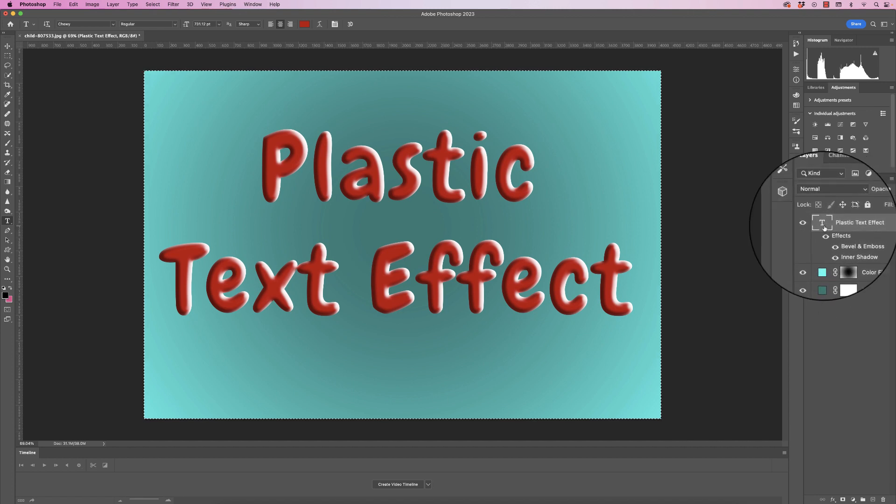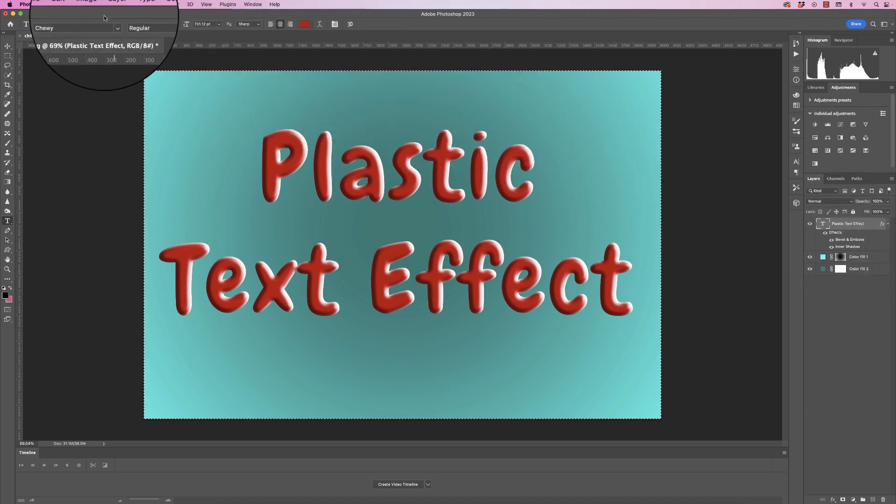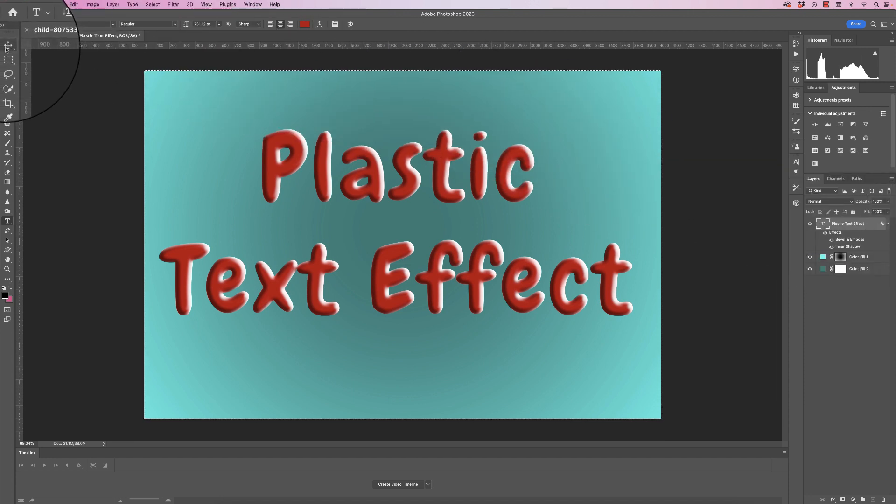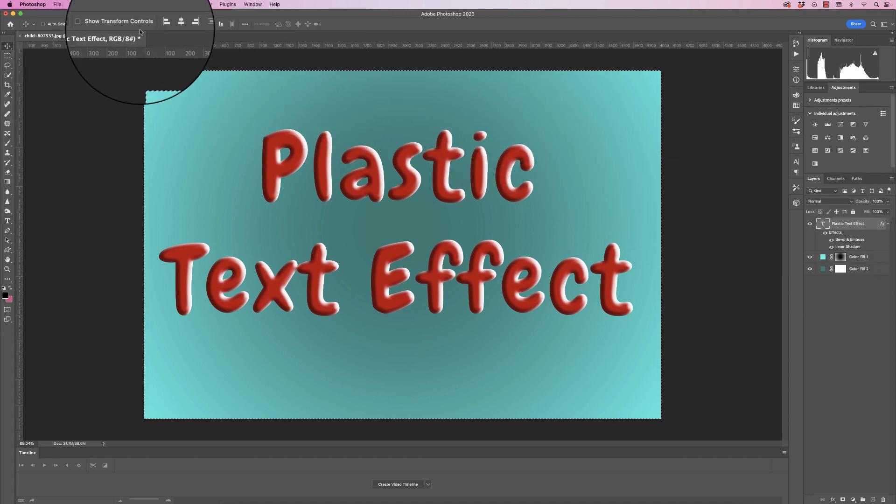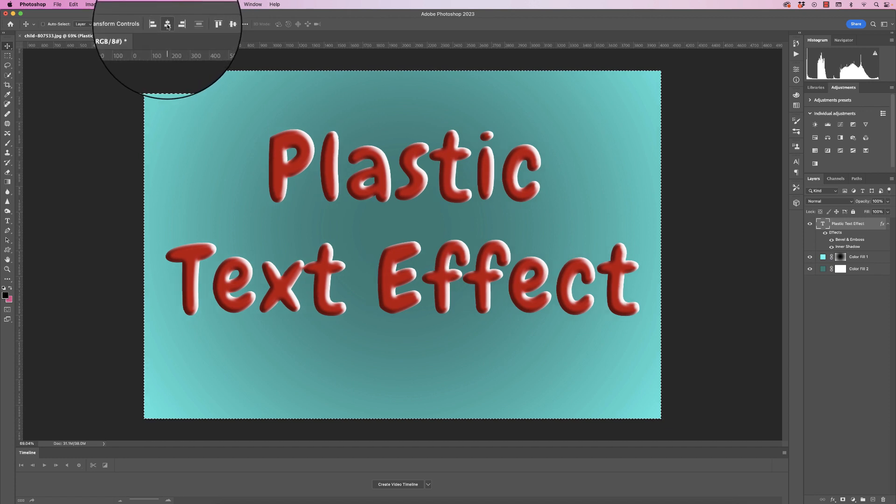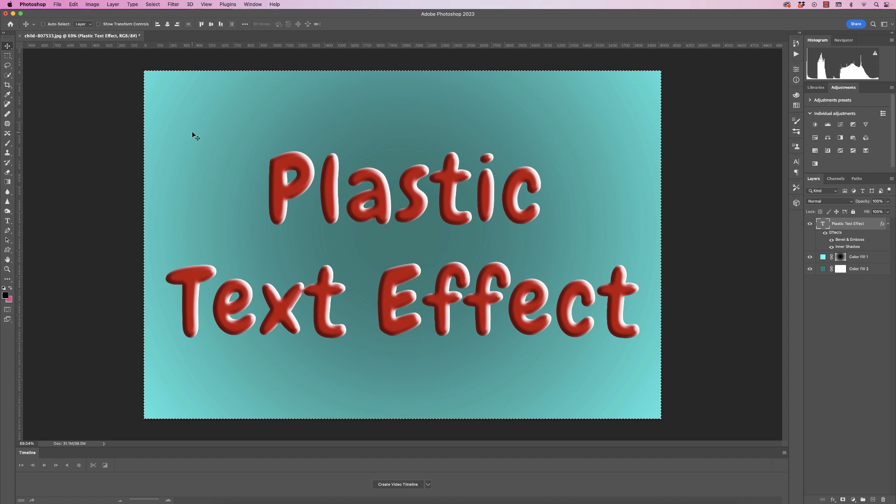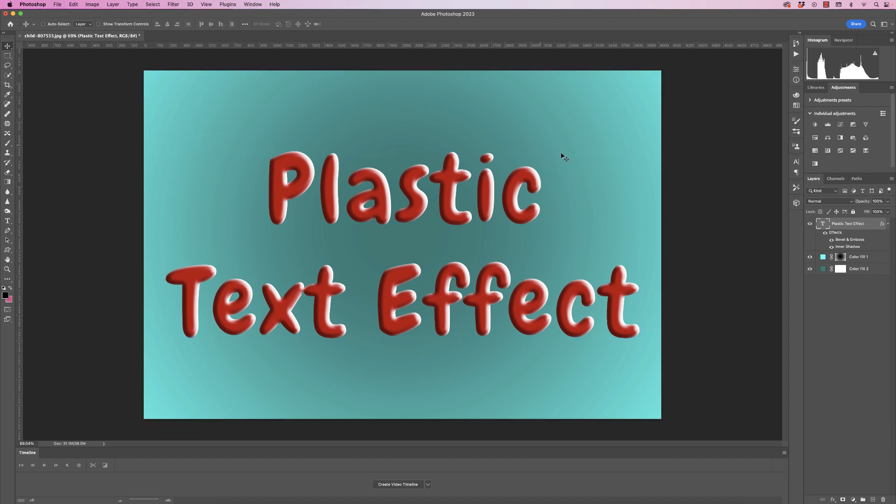Make sure I'm on the text layer here. Press my V key or click on this move tool here, and across the top we've got this Align to Center tool and Align to Middle tool. Once you're done, press Command or Control D to deselect, and there you have your text in the middle of your image.